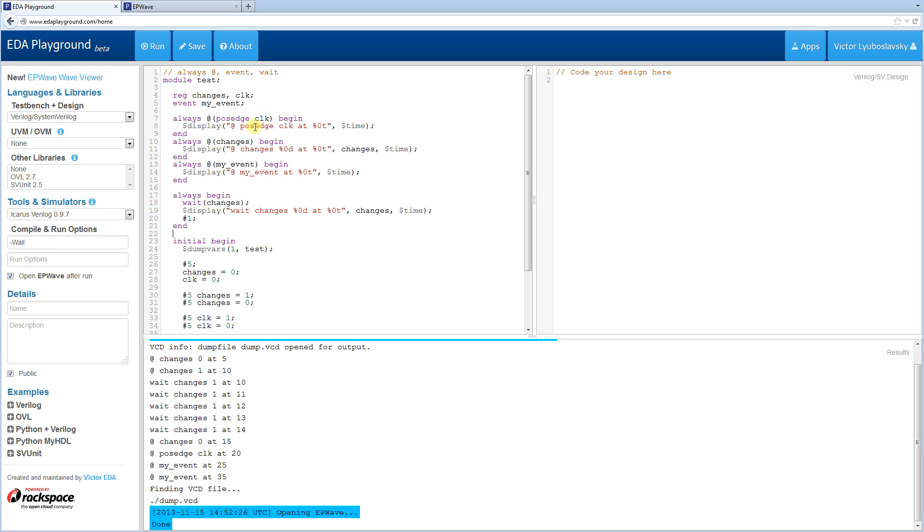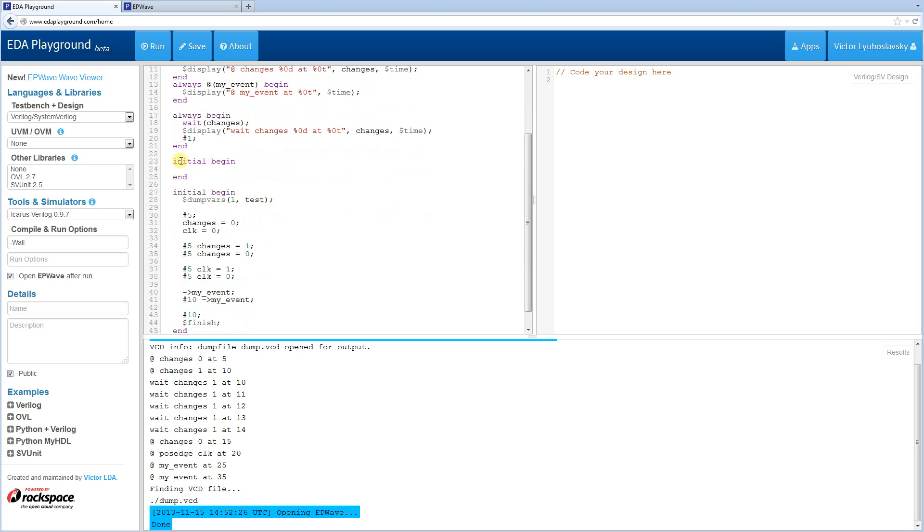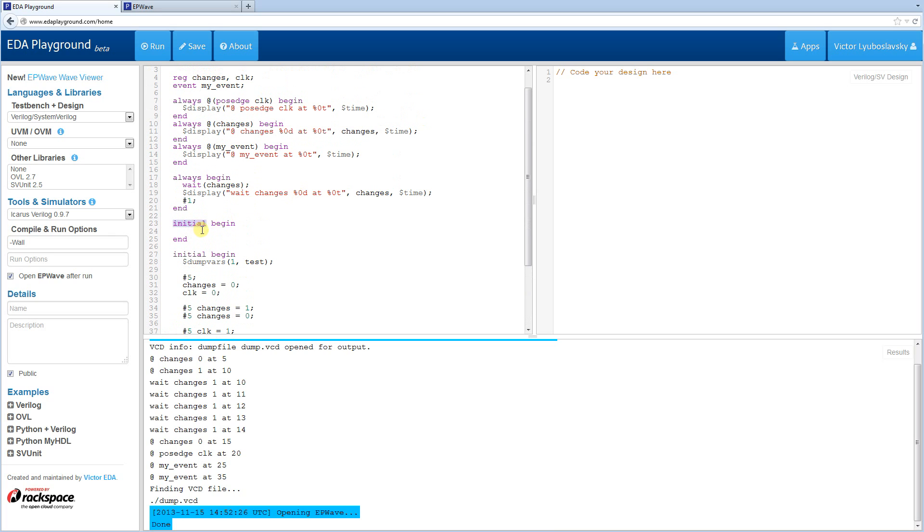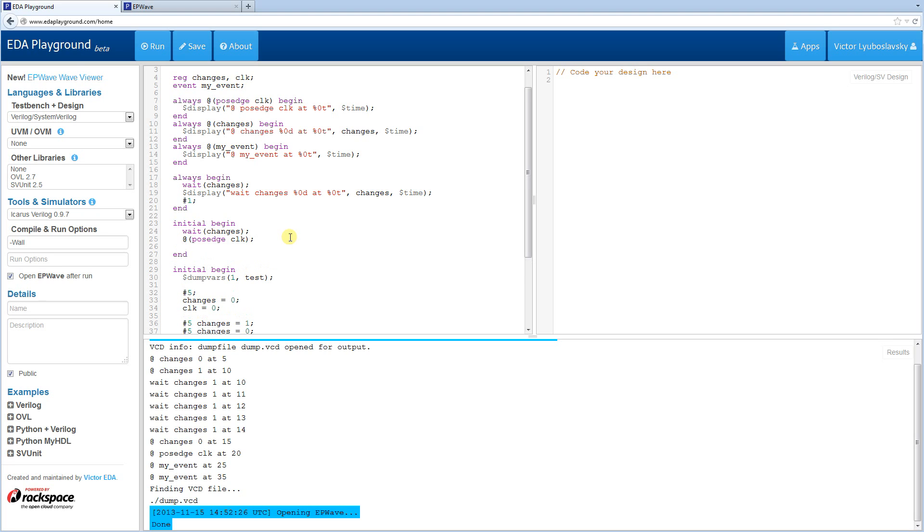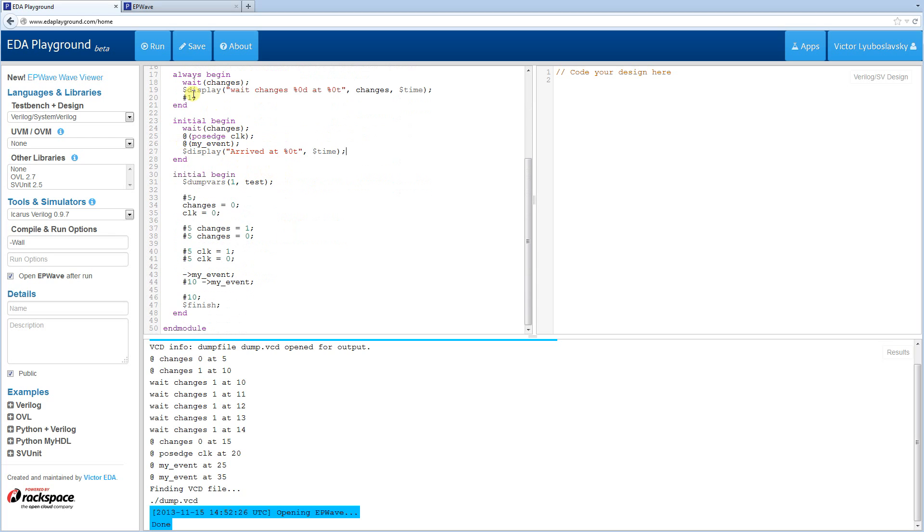Now I demonstrate these all separately. But for the final example, I'm going to combine all of these into a single block. So I'm going to do another initial. And it's possible to have as many initial and as many always blocks as you want. Now, of course, recall that initial blocks should only be used in the testbench and they are not synthesizable. So in this initial block, first I'm going to wait for the changes. And this is going to fire the first time changes becomes one. Then I'm going to wait for the posedge of the clock. And then I'm going to wait for my event. Of course, I'm saying wait. What I'm implying is I'm waiting for an edge here. So this is basically wait for an edge type of statement. And then finally, I'm just going to do a display. Arrived at a certain time.